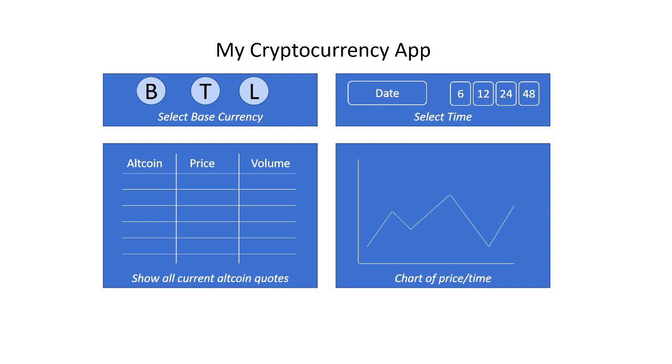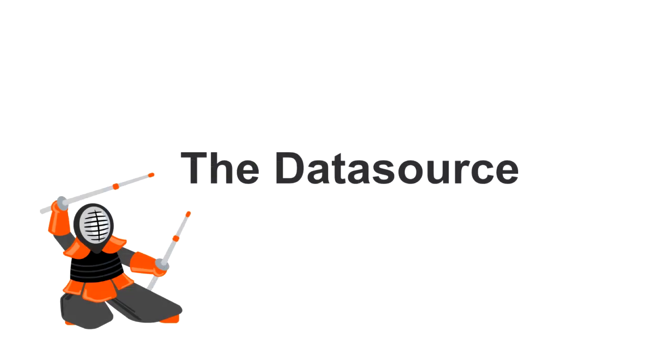We'll configure the data source for the grid and the chart. The grid for the dashboard will show a list of currencies with the currency label, the list price, and the volume. We'll be using the Kendo UI data source component for this.